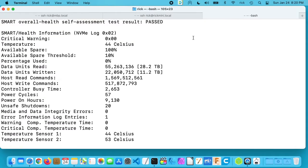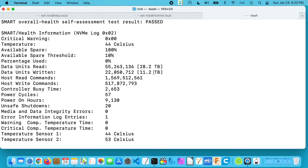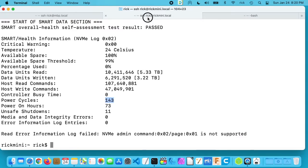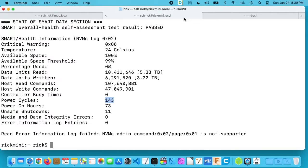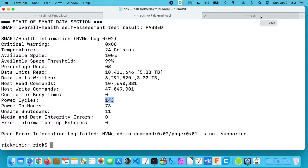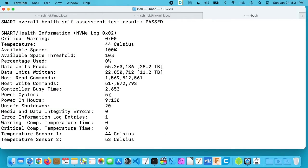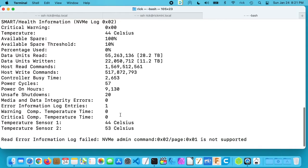So this has similar stats to the Mac Mini with the M1 processor. It tells us the units read, it's 28 terabytes, and the data units written is 11 terabytes. The power on cycles is 57 and the power on hours is 9,130. So you can see the power on hours is a lot more for the old drive than it is for the new one. I don't know why I have so many power cycles on the Mac Mini M1 though, because I don't start it and stop it very often, but I do turn it off every now and then. But I rarely power cycle my laptop. I usually reboot it for system updates and that's about it. And I've had around 20 unsafe shutdowns there. This also has two temperature sensors in it. So one is 44 degrees Celsius and the other one is 53 degrees Celsius.